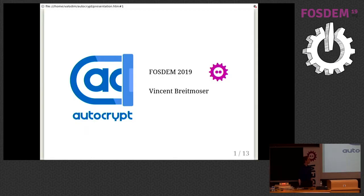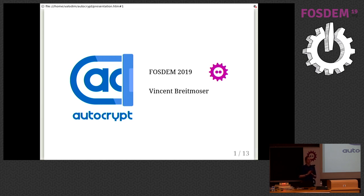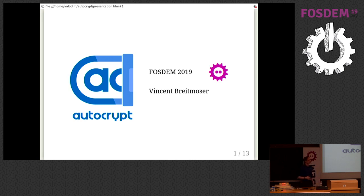Hi, I'm Vincent. I'm here to talk about Autocrypt for a bit. It's a lightning talk, so I'm just going to give a short overview. I can talk about this stuff for many, many hours, and I'm trying to cram the most interesting parts into this presentation.